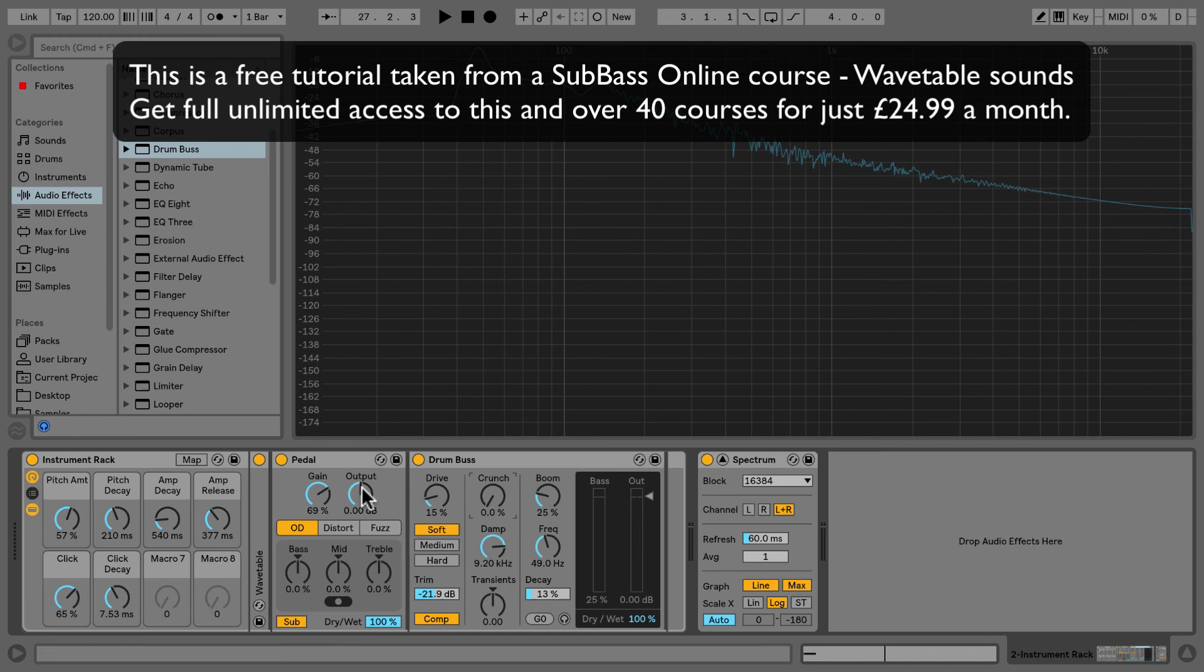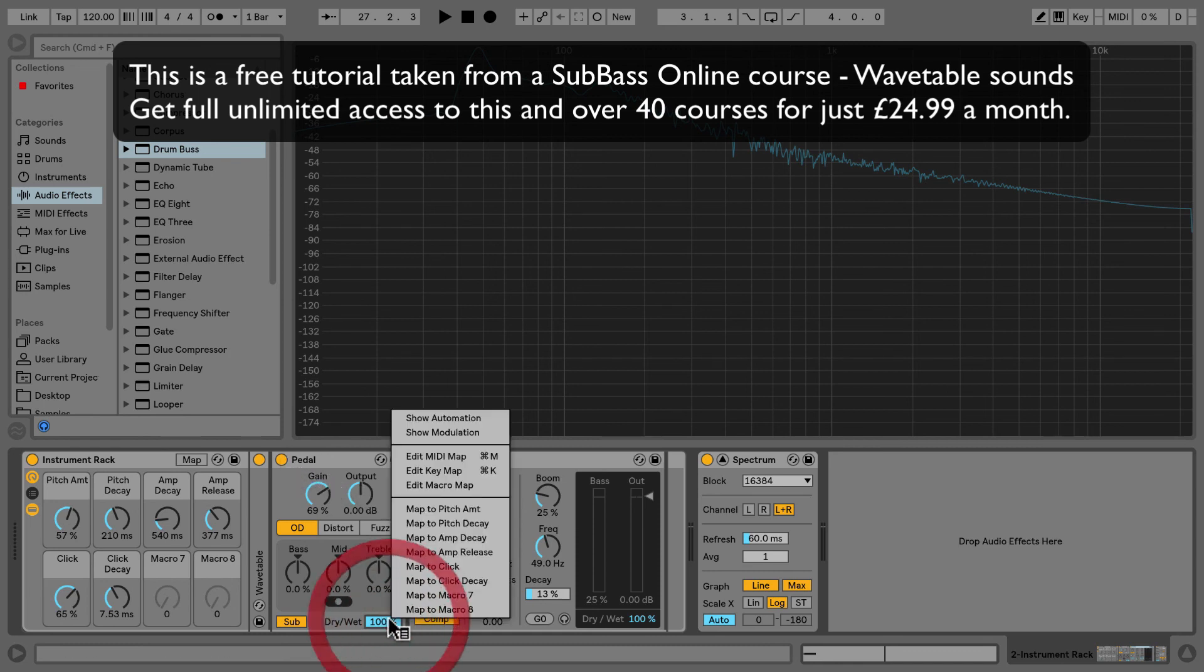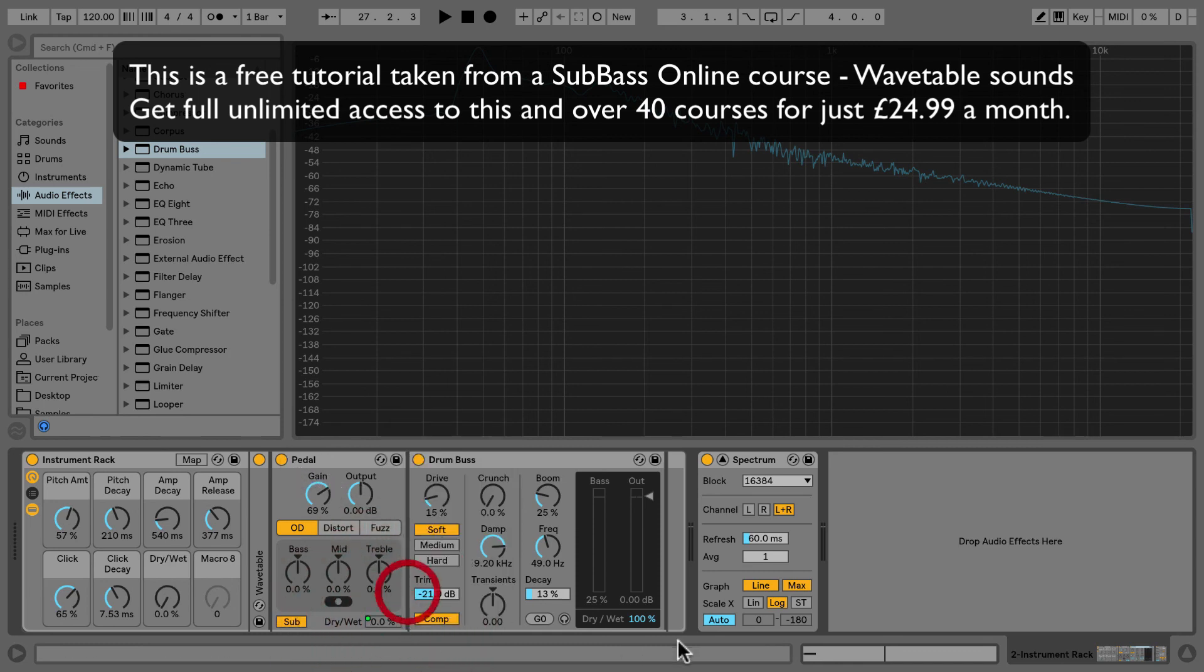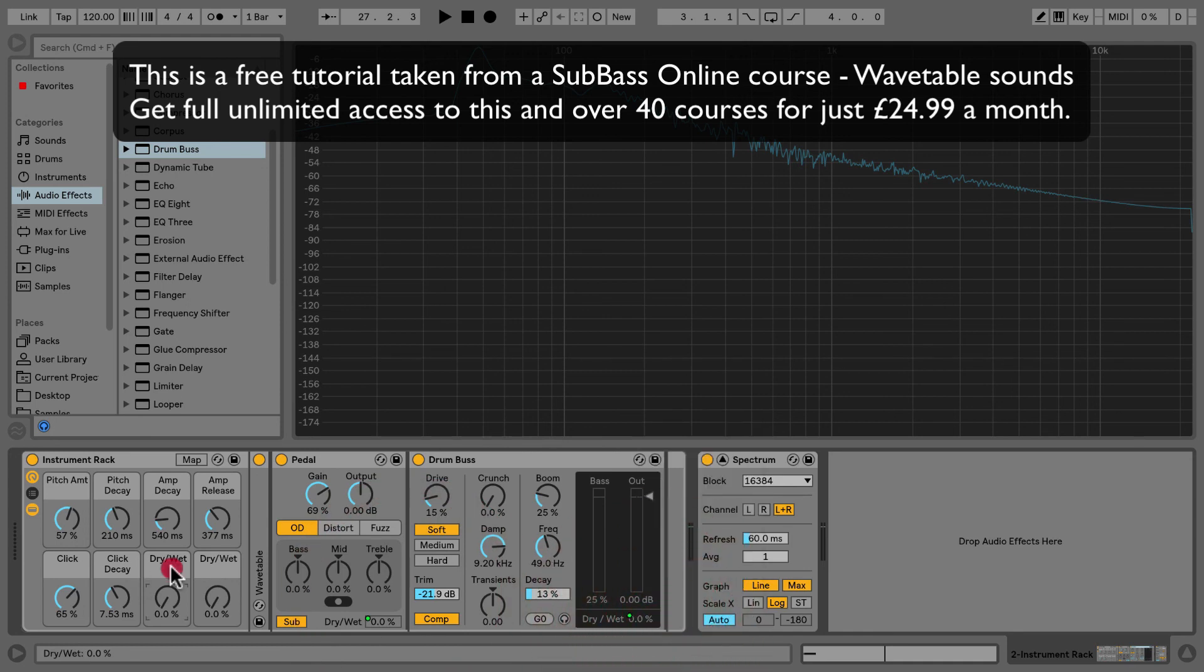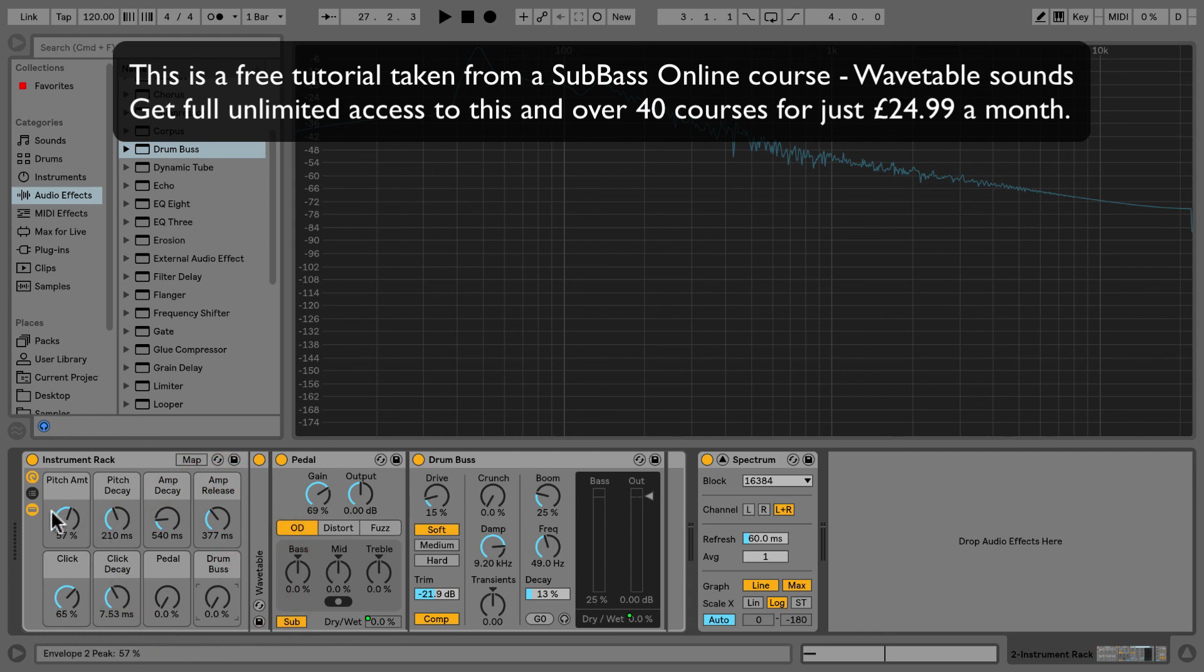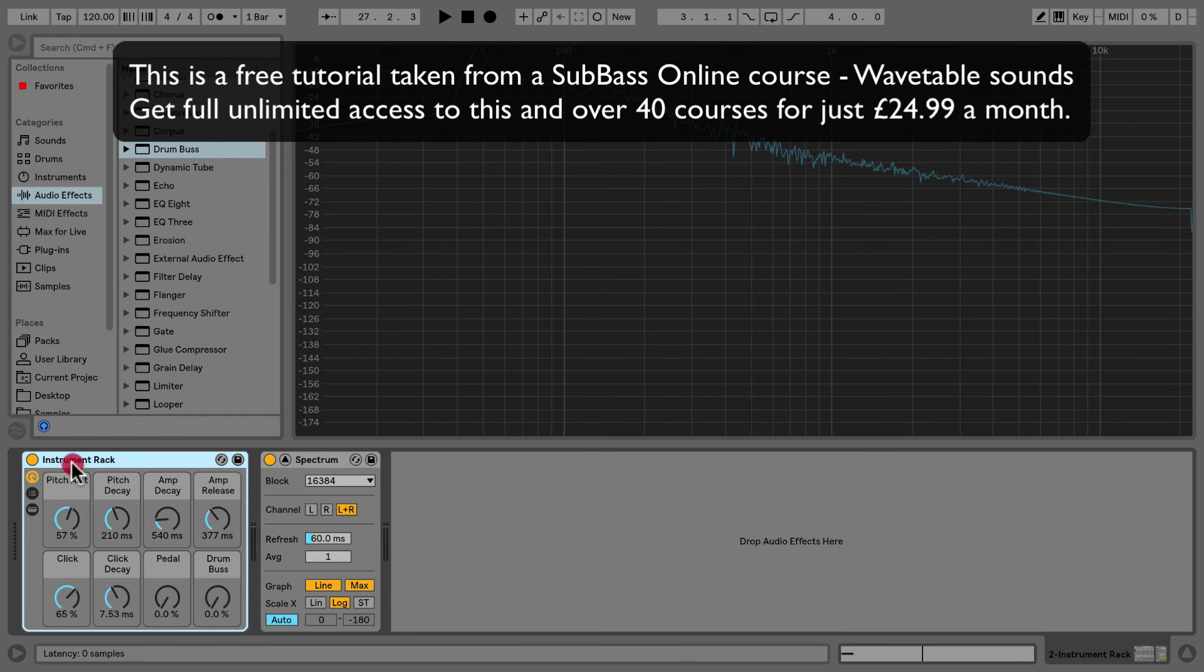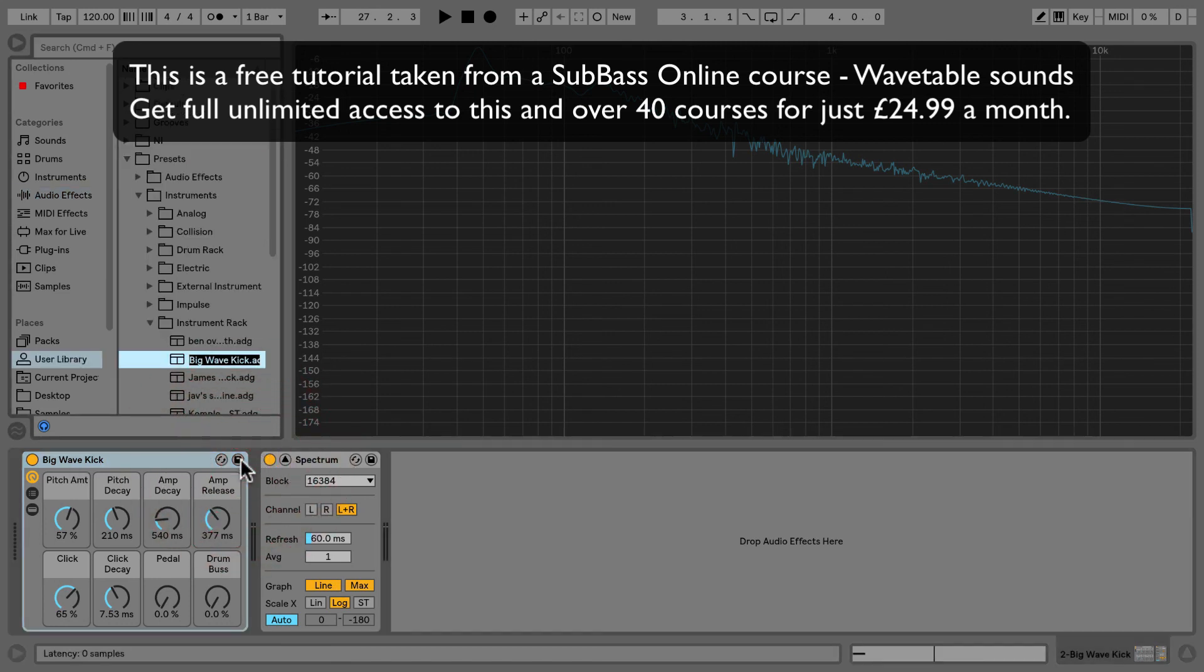So now we've got a nice big heavy kick. That will be very useful for our track. What I'm going to do is for our last macros. Apply the dry wet for our pedal. And our drum bus. I'm just going to call this big wave kick. And click the save button. So we can save it for later. Now that we've got a kick. Let's move on to creating a snare.